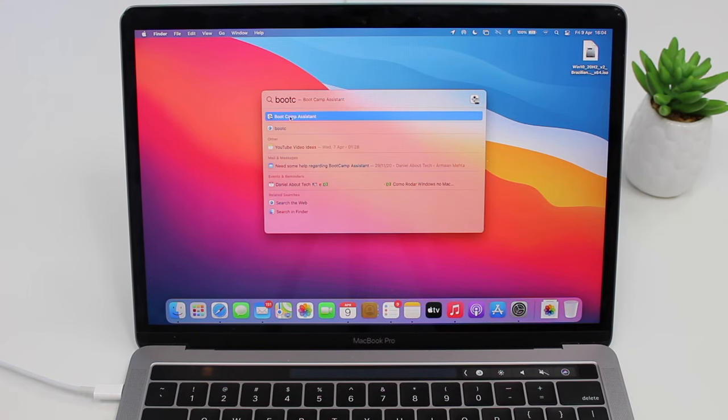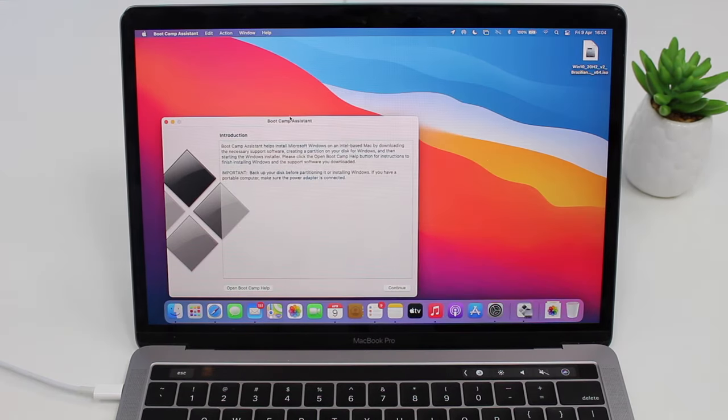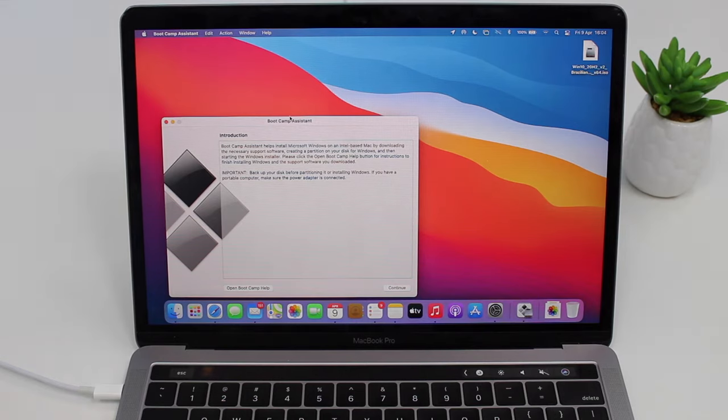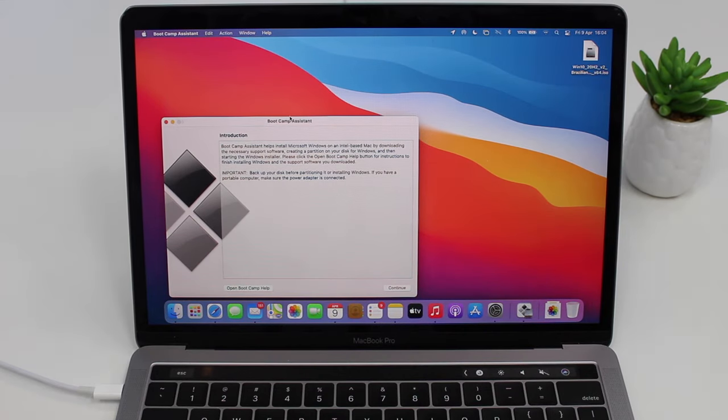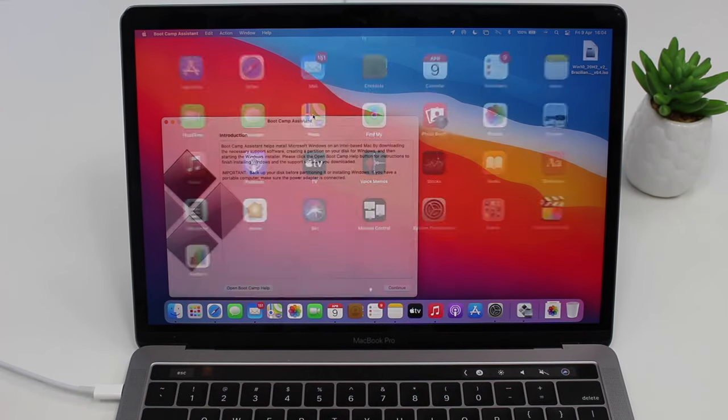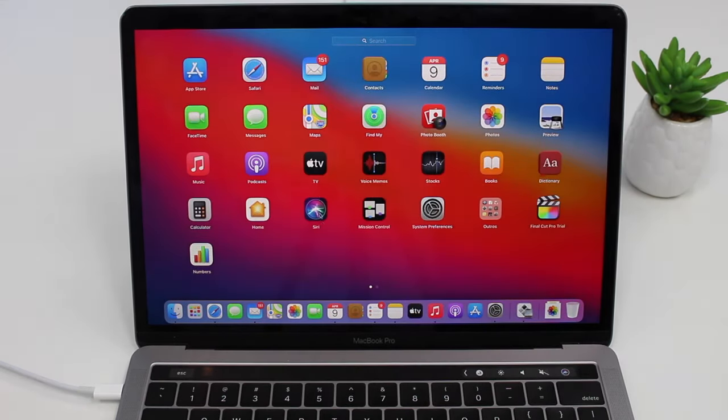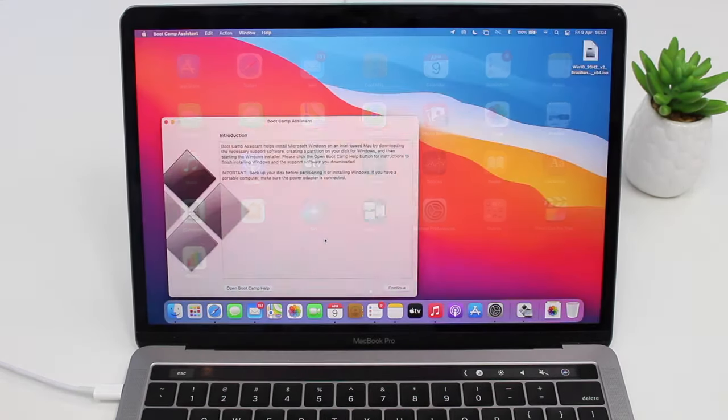Of course you can do this by pressing Command and Space, or maybe go to your Applications folder, or even here. It's up to you.